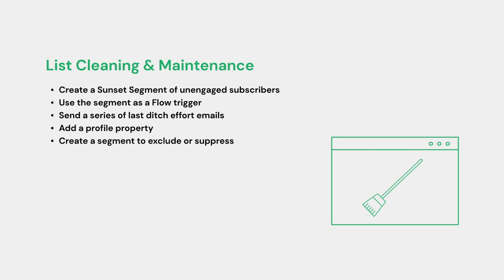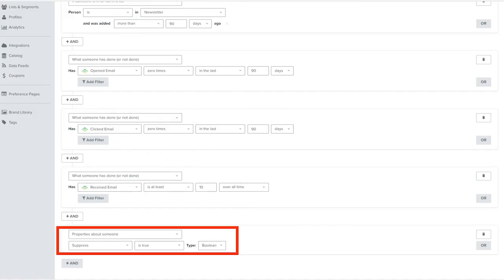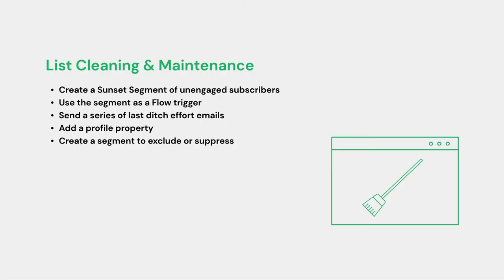You can use a flow filter to remove them from the flow if they open or click an email. That way, if they become engaged again and begin opening emails, they'll be added into your engaged contacts and won't be flagged for removal. But if not, and they make it through the flow, at the end you can update their profile with a property. This property will be used as criteria to indicate that they are not to be emailed anymore by using it as an exclusion segment or by suppressing the users within the segment.